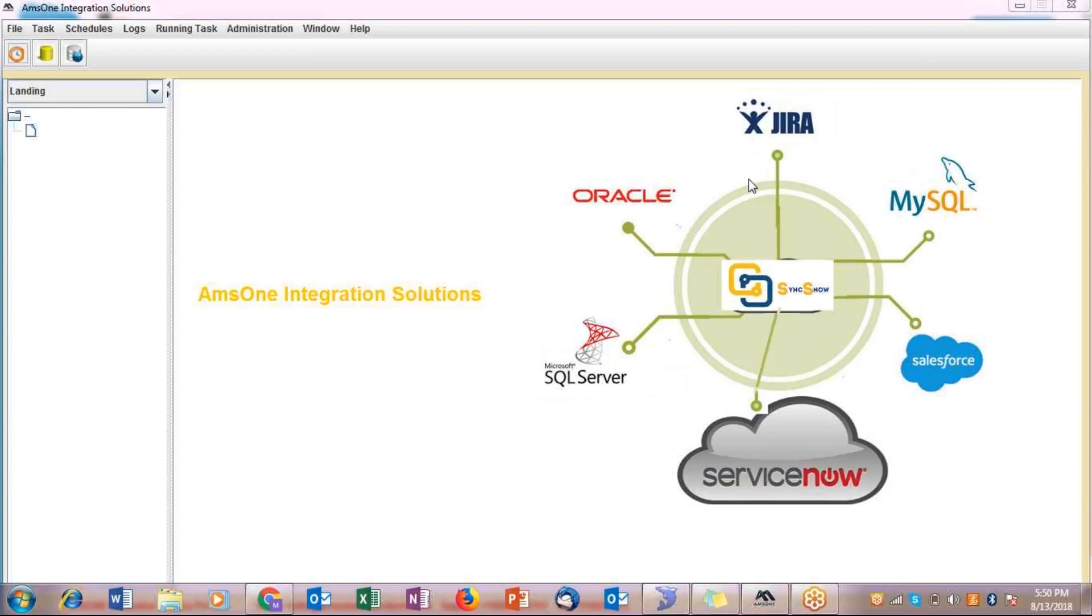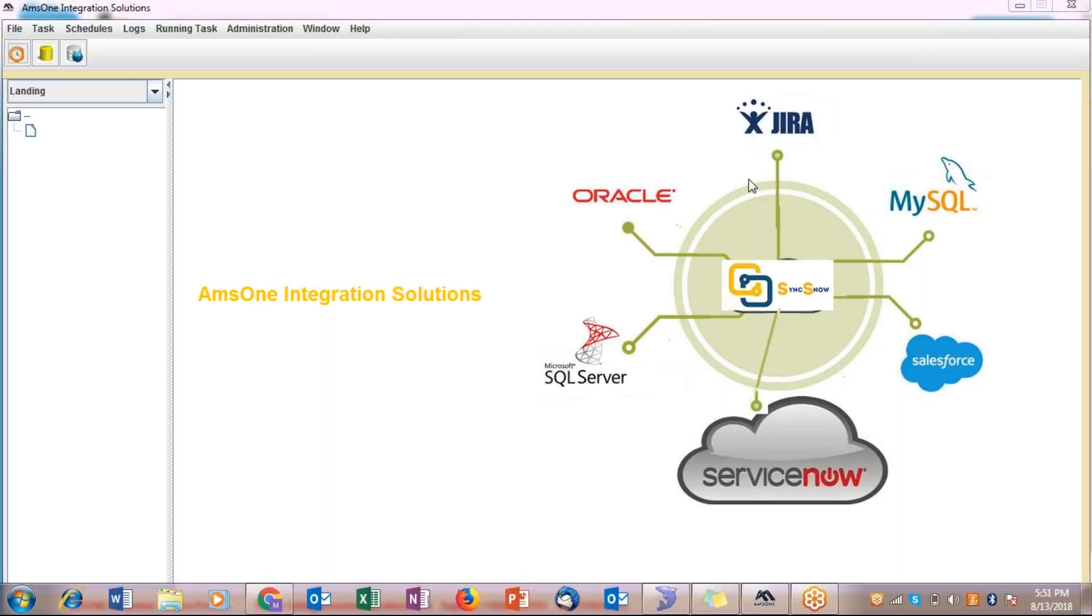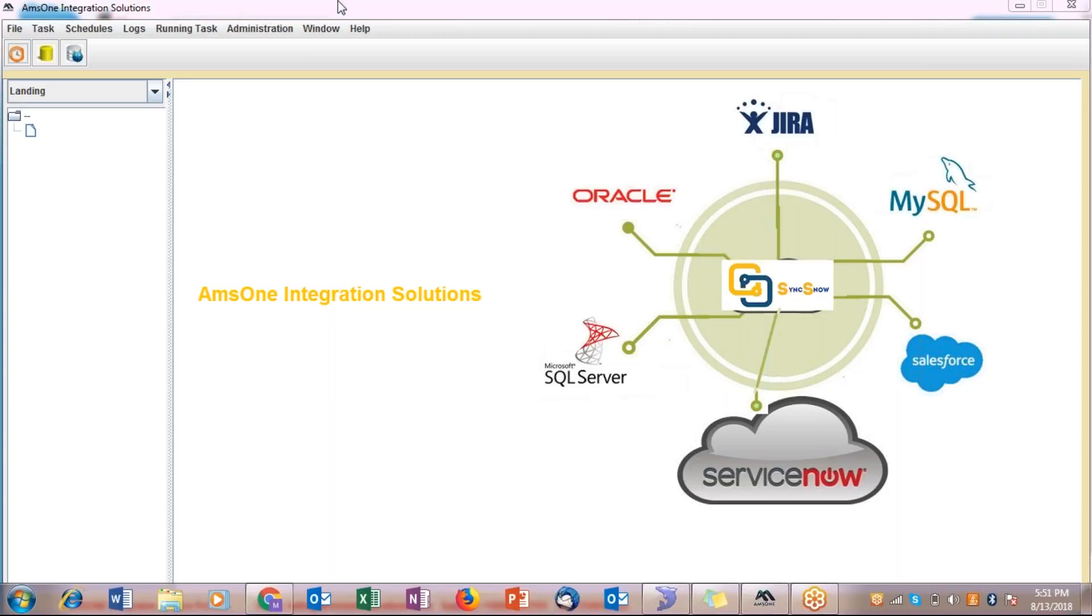We also provide data replication services, meaning you can transfer your data from ServiceNow to MySQL, Oracle, or SQL Server. For that, there will be no need to create the tables manually. SyncSnow will help you in creating the tables as well. Today's demo is for demonstrating capabilities of SyncSnow to transfer your data from Salesforce to ServiceNow. So let's go to the demo.